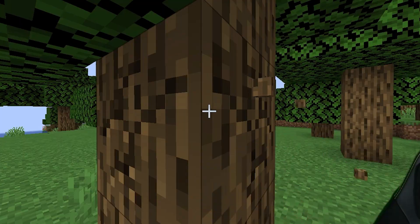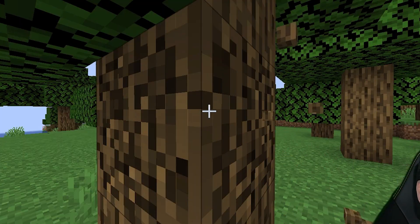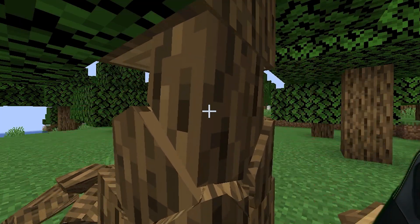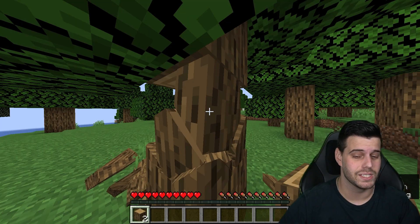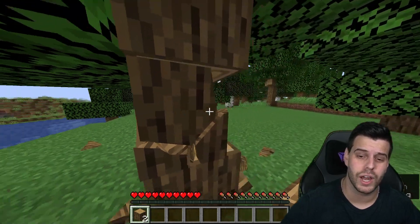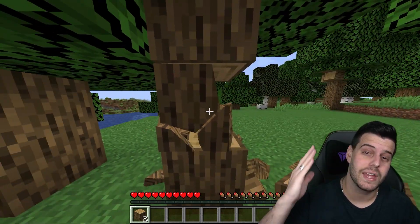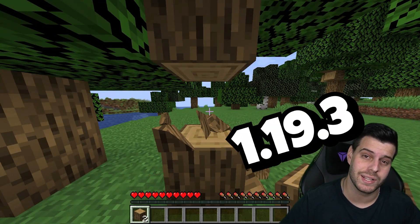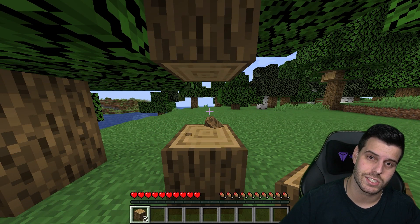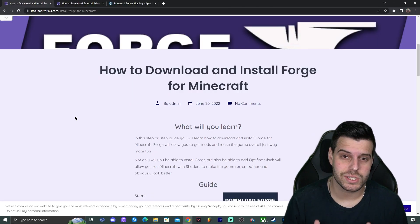Today I'm going to teach you how to get the physics mod working on Minecraft. If you want to learn how to get the physics mod in Minecraft 1.19.3, let's get started.